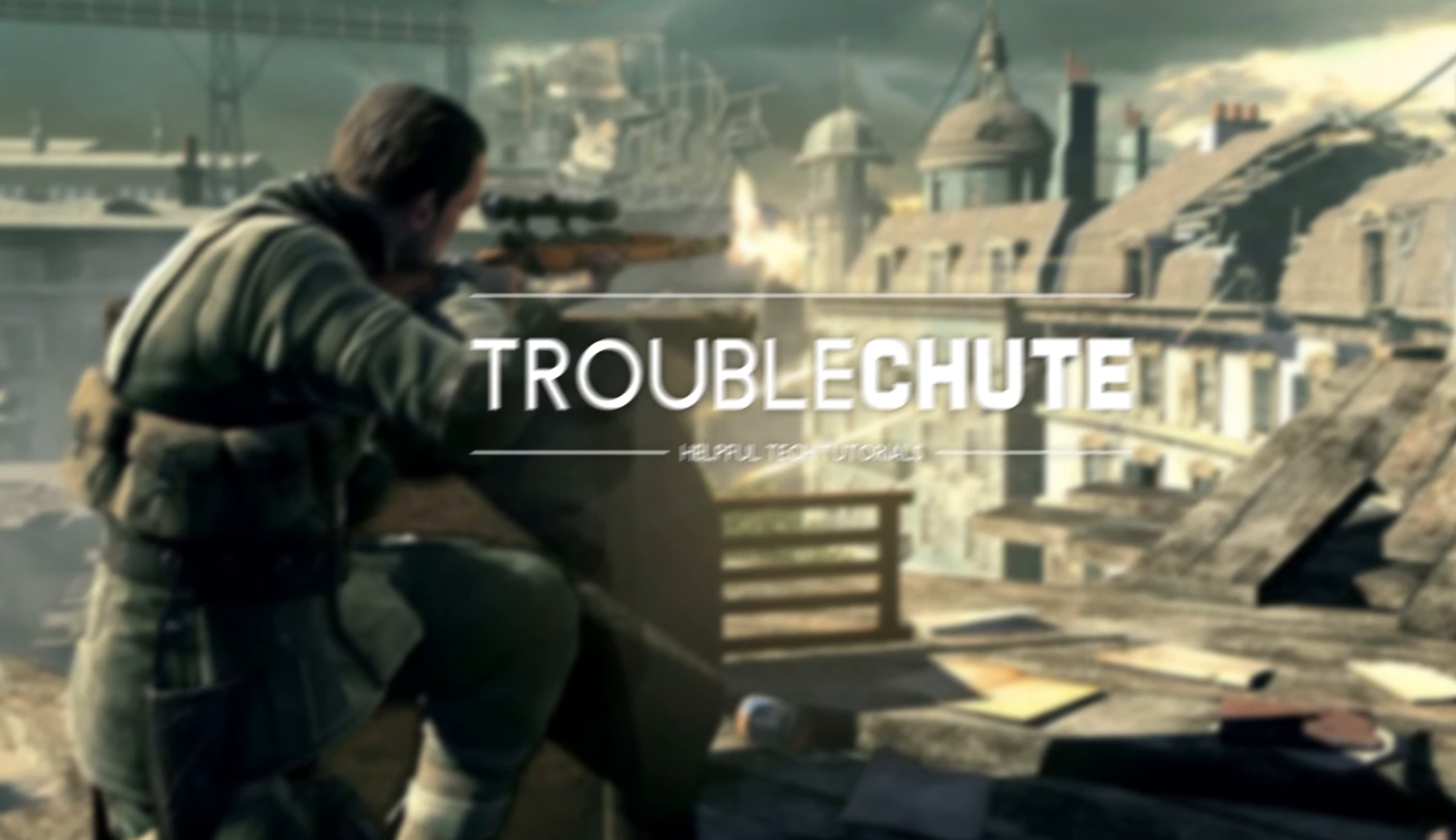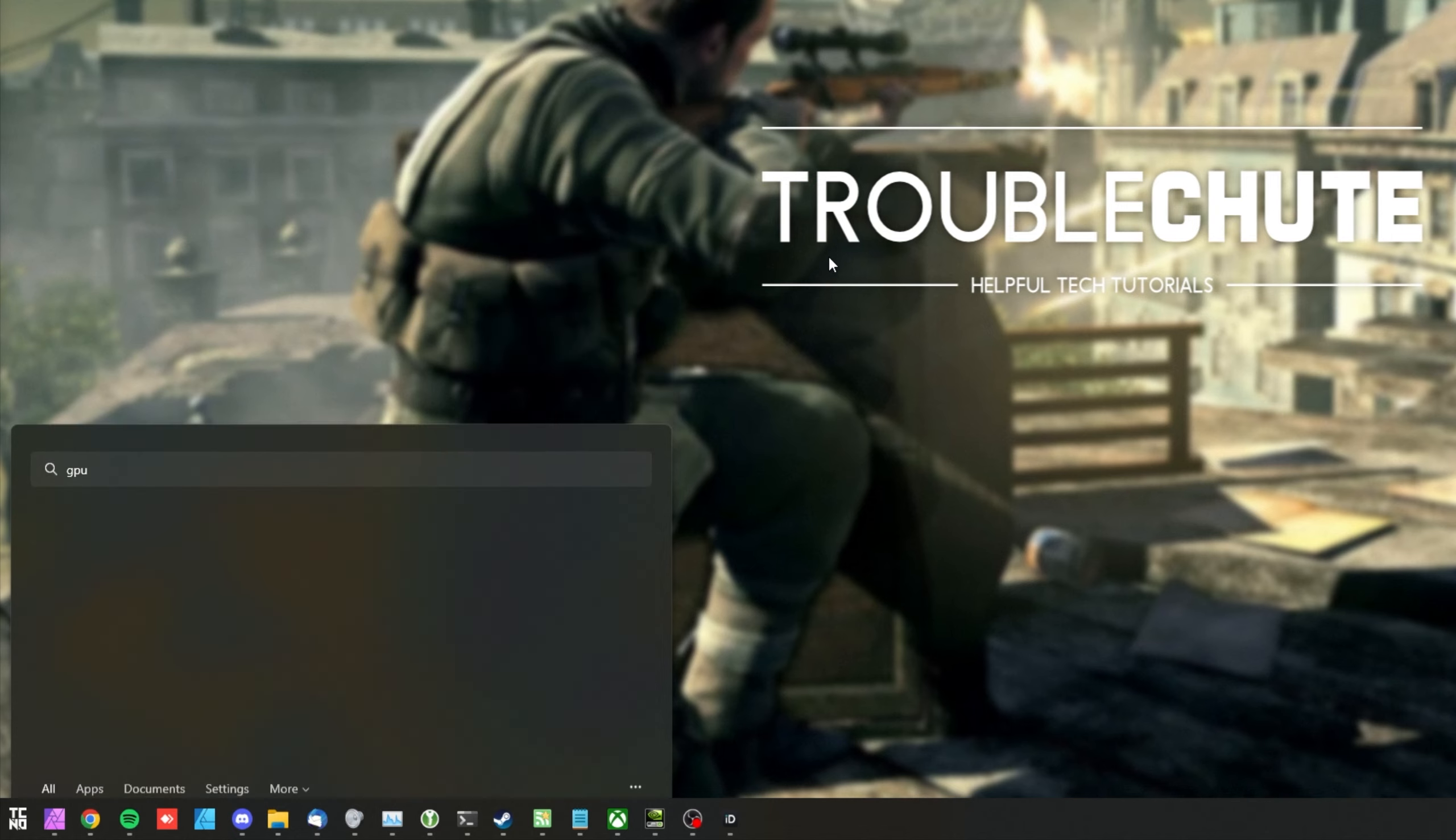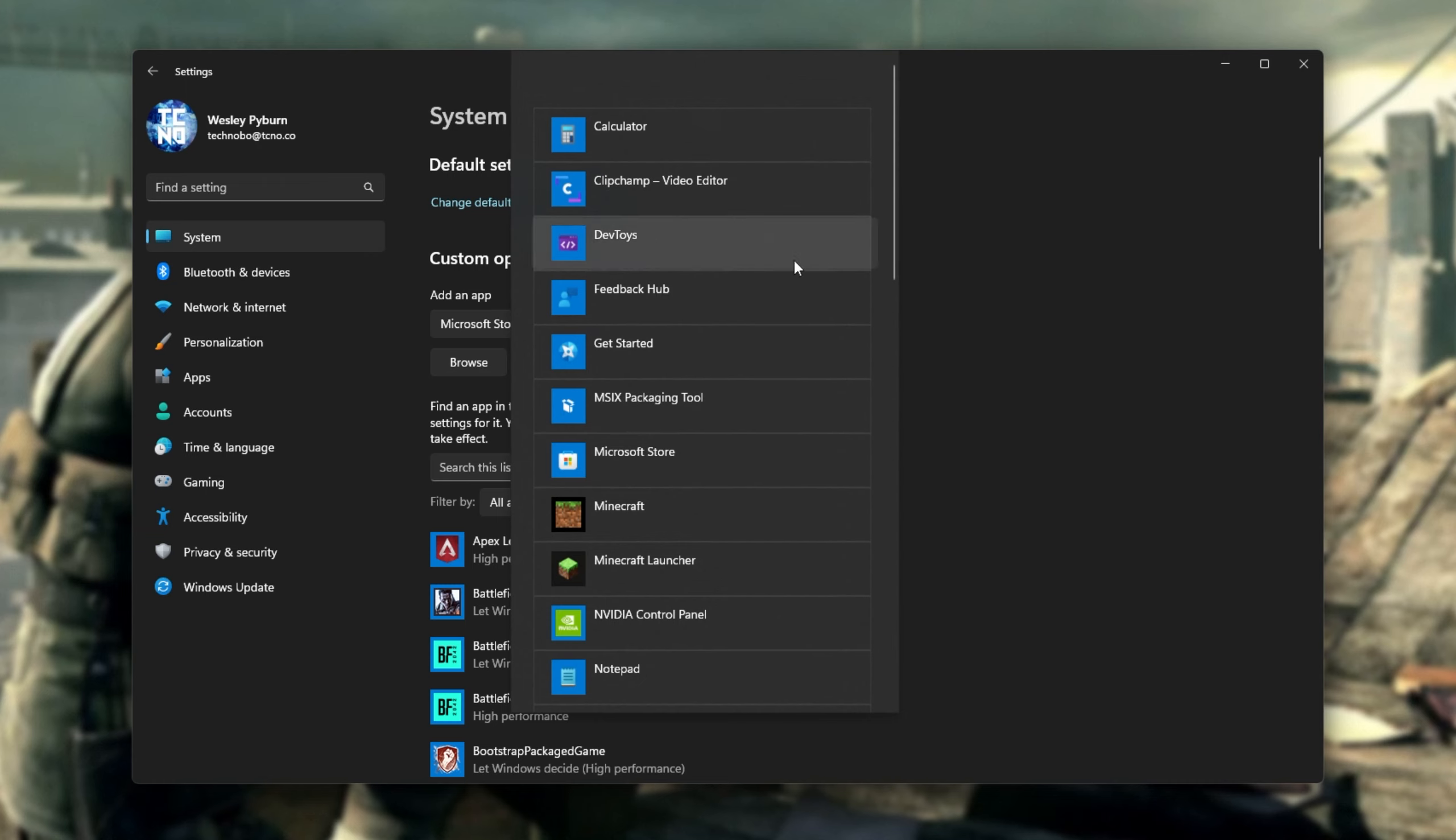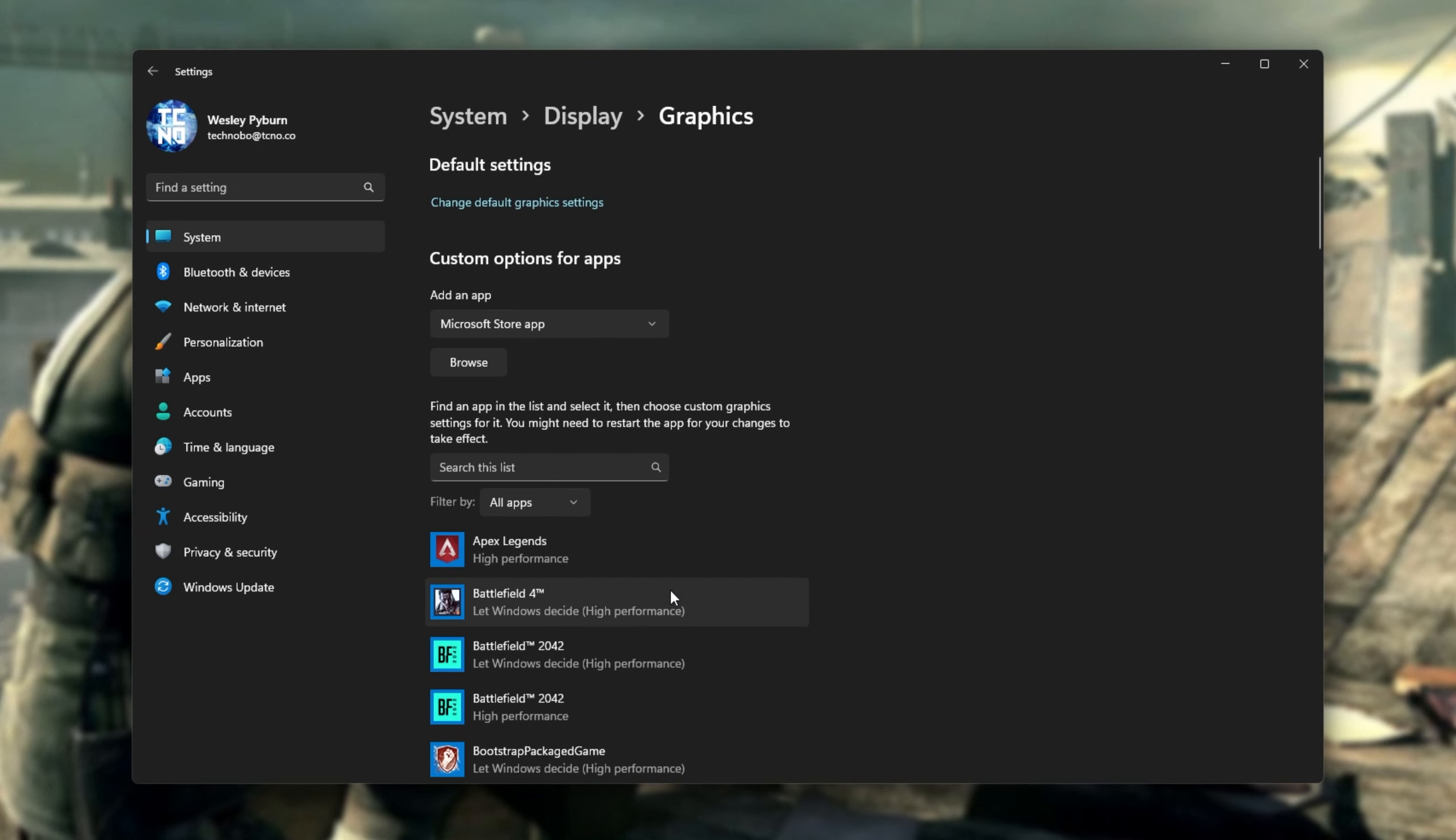Simply click Start, type in GPU, and open Graphics Settings. Now, of course, in Windows 11, this list takes forever to load, but when it eventually does, you'll have a dropdown with two options, Desktop App and Microsoft Store App. If you have it on the Xbox Game Pass, select Store App, and then click Browse right below it. Select it from the list, and it'll appear on this list down here.